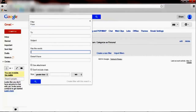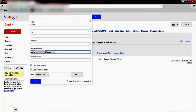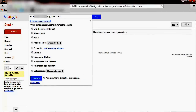Now let me show you how to create a filter. Any email that has you copied — you want to look for 'has the word' and type in CC colon your email address. I'm going to pause the video and enter my demo account email address, then create the filter and define the conditions.